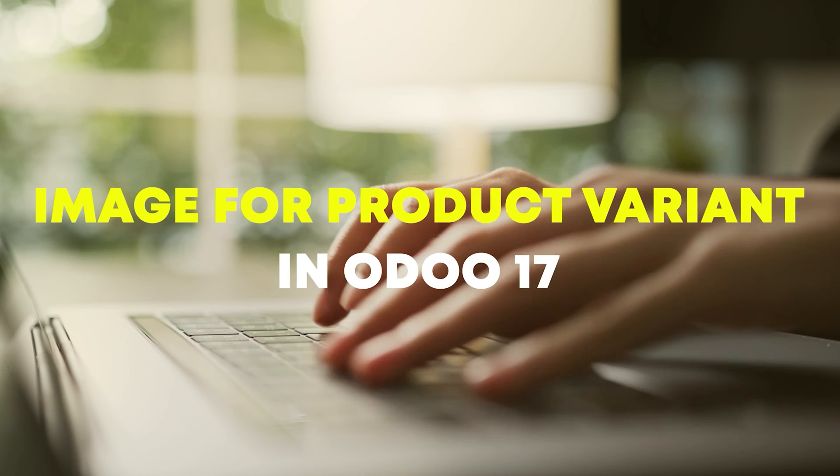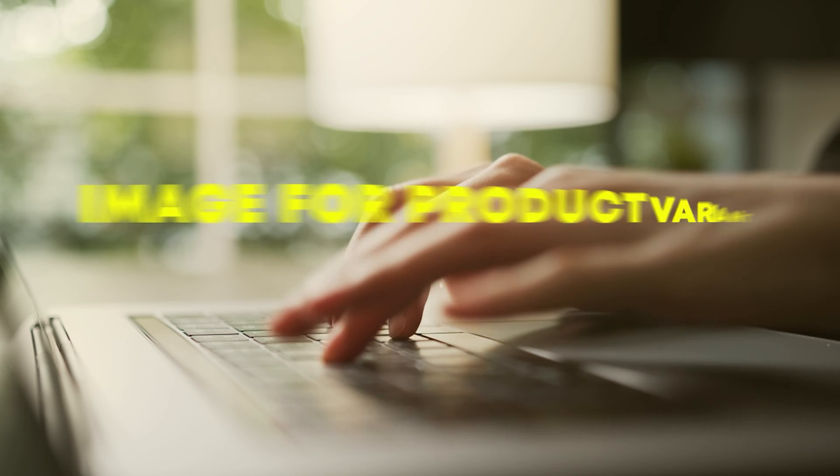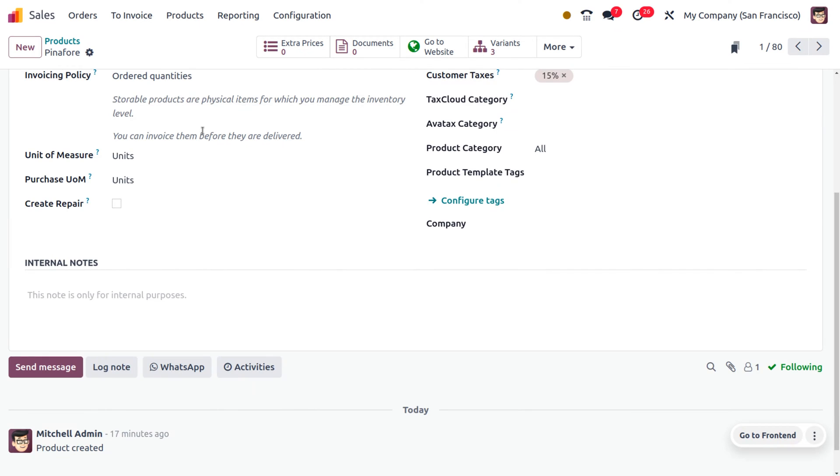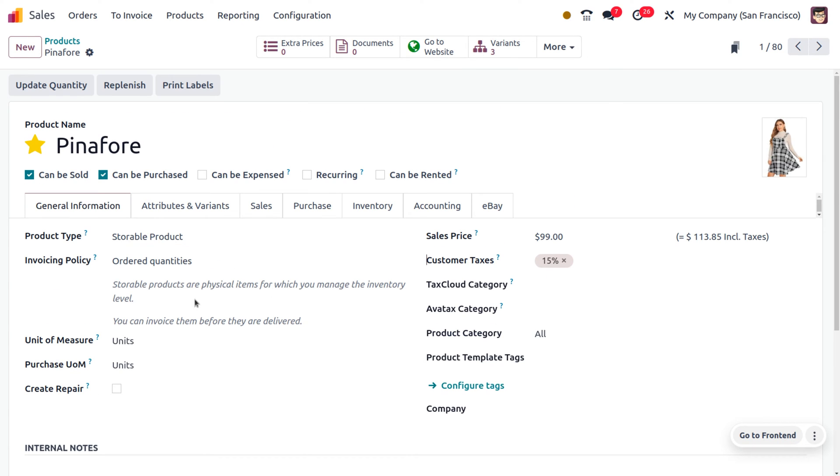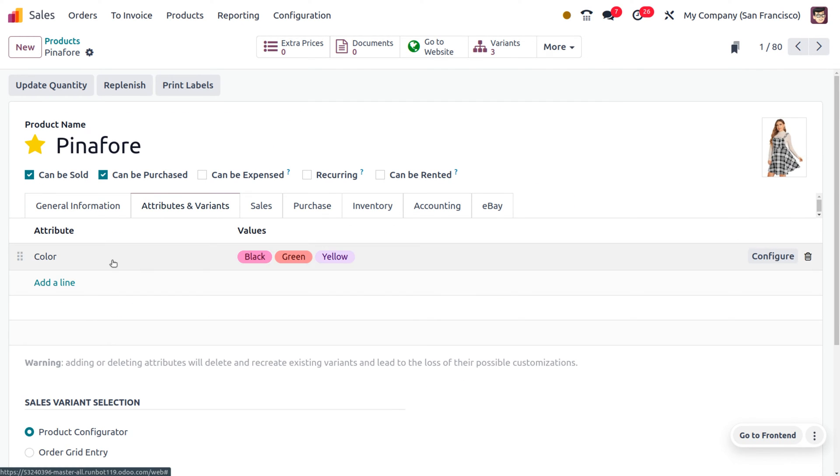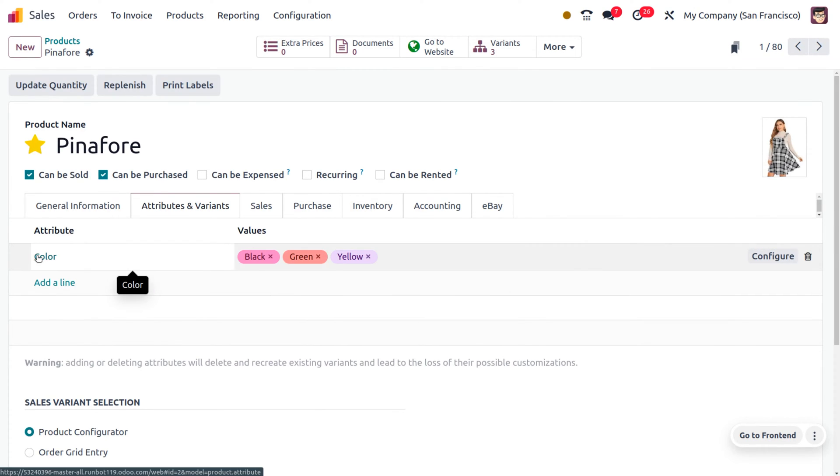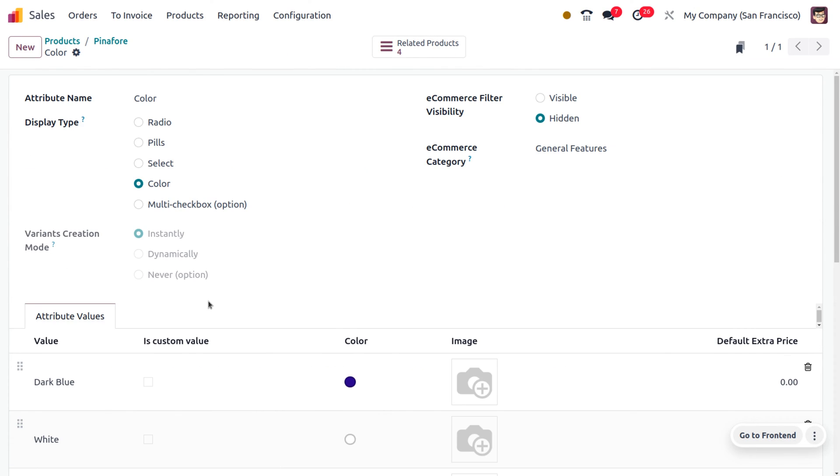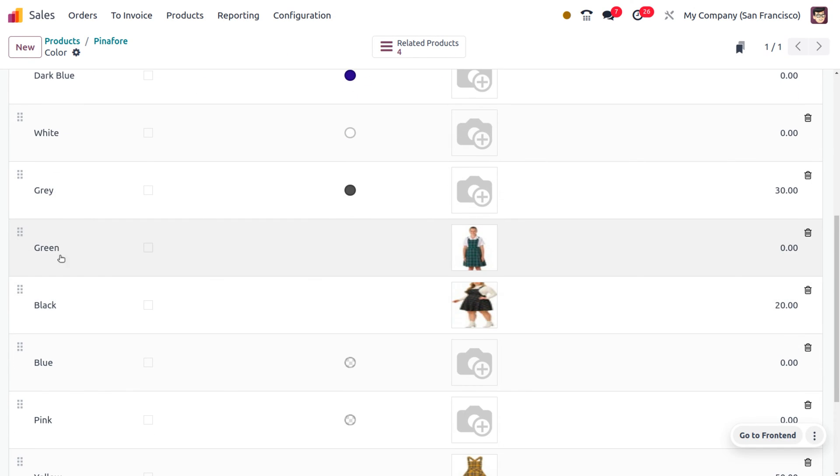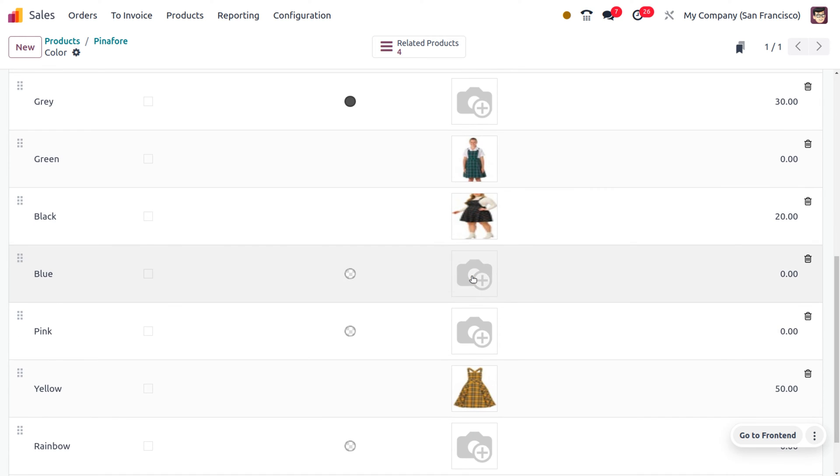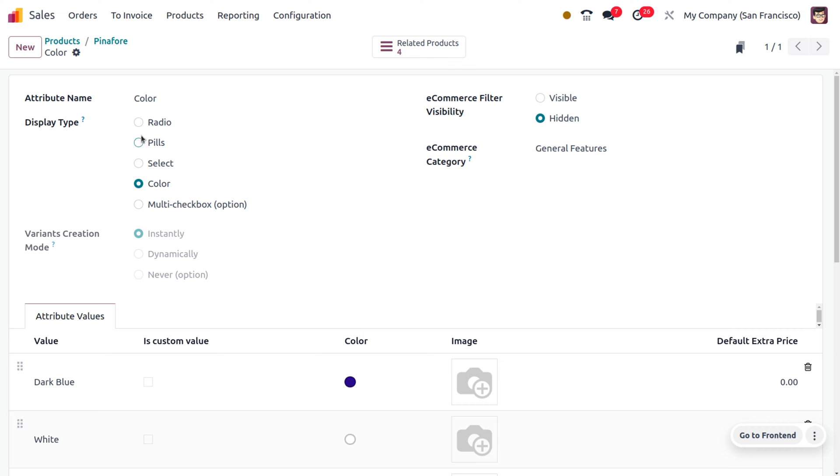Let's explore images for product variants. Setting images for product variants on a website is a common practice in e-commerce and product-based websites. Including images for each variant helps customers visualize what they are purchasing.